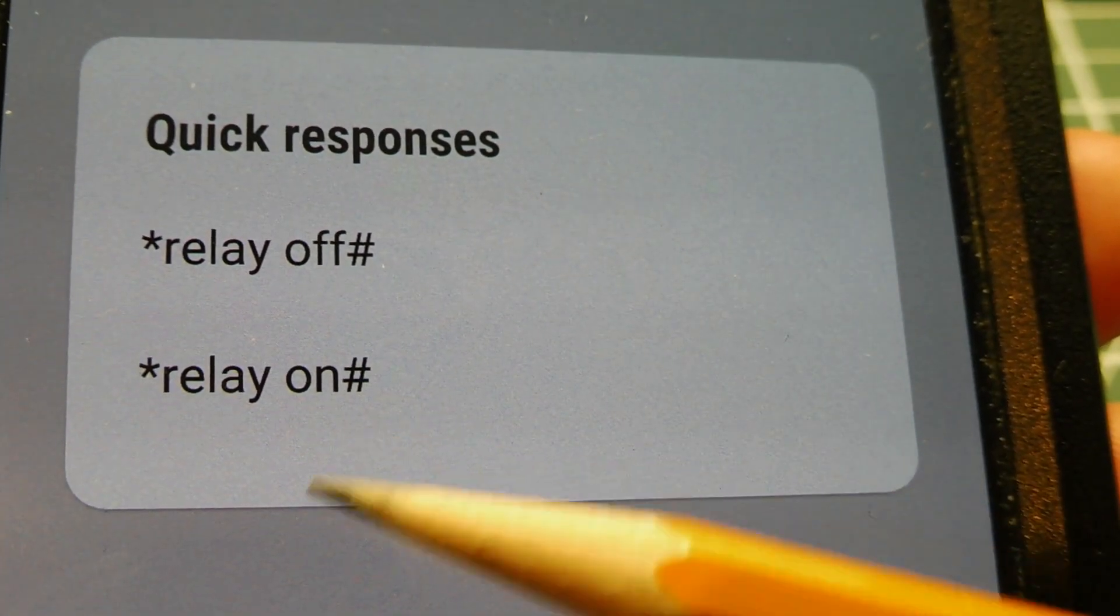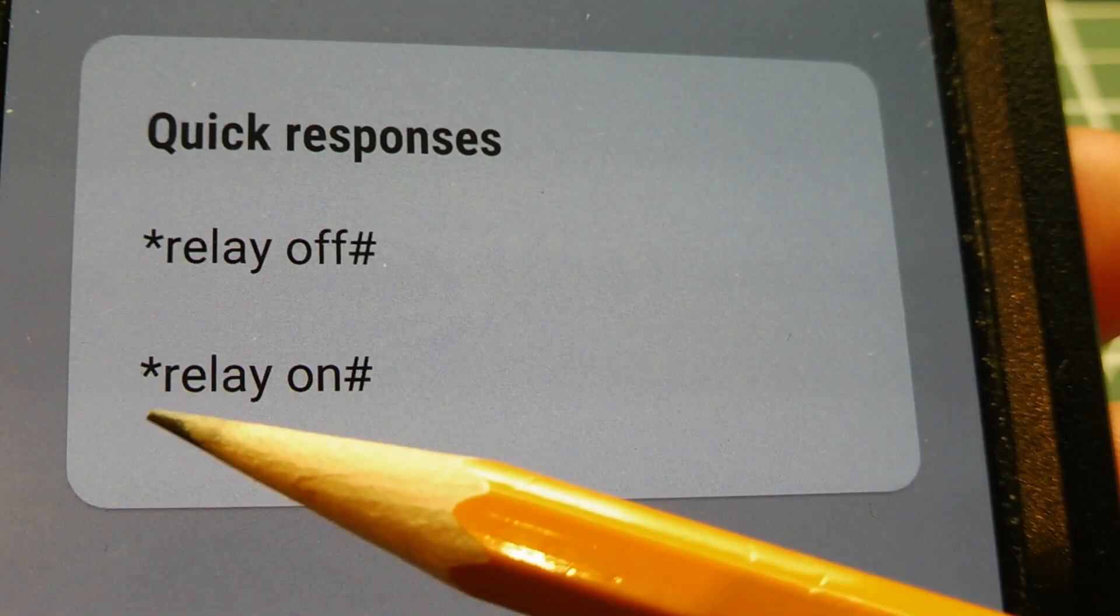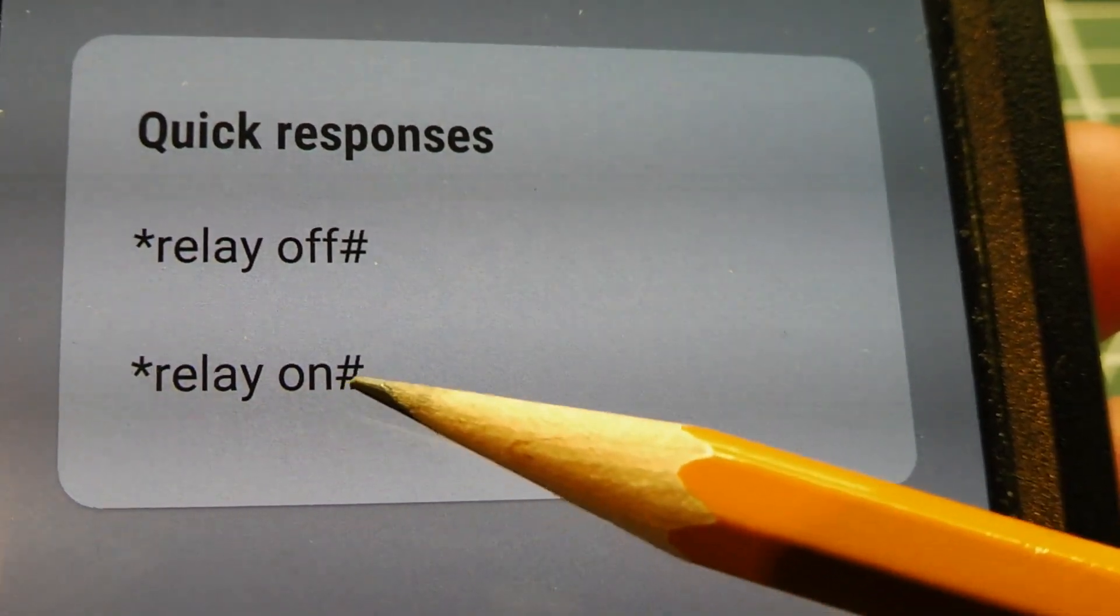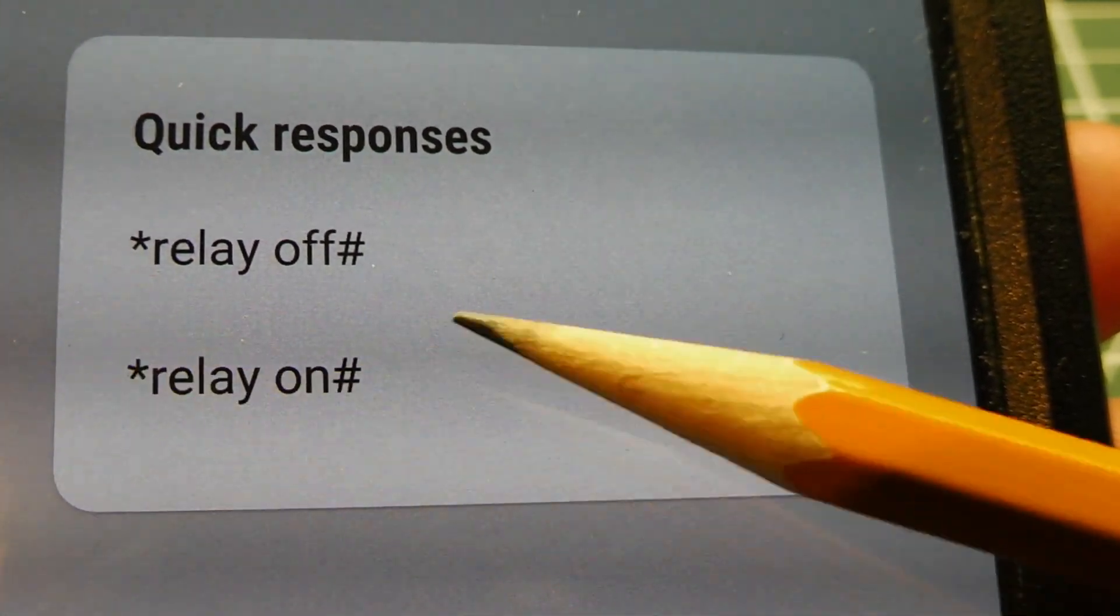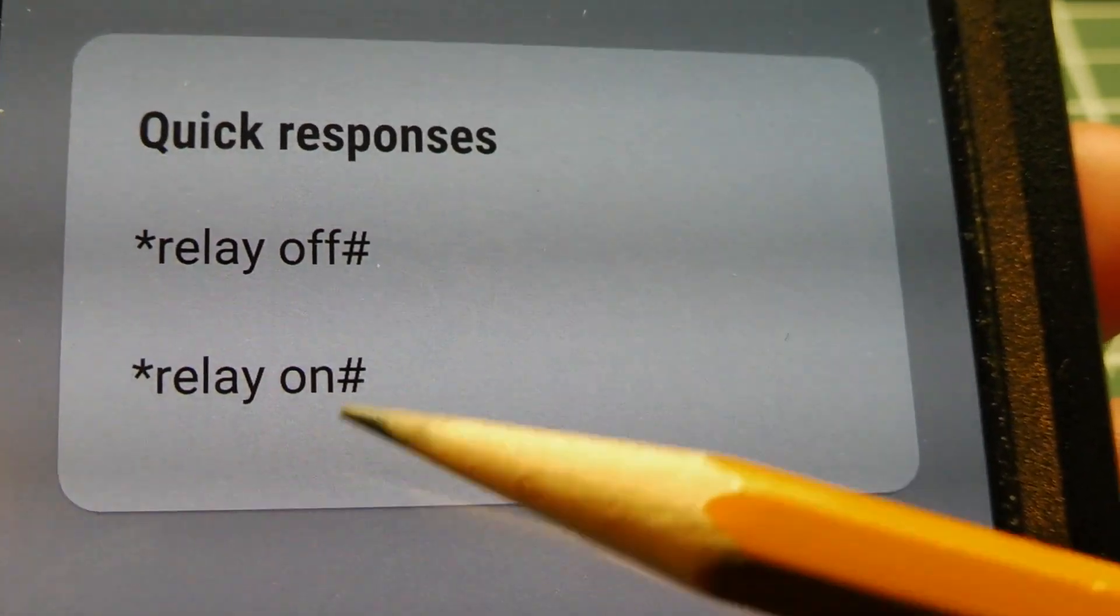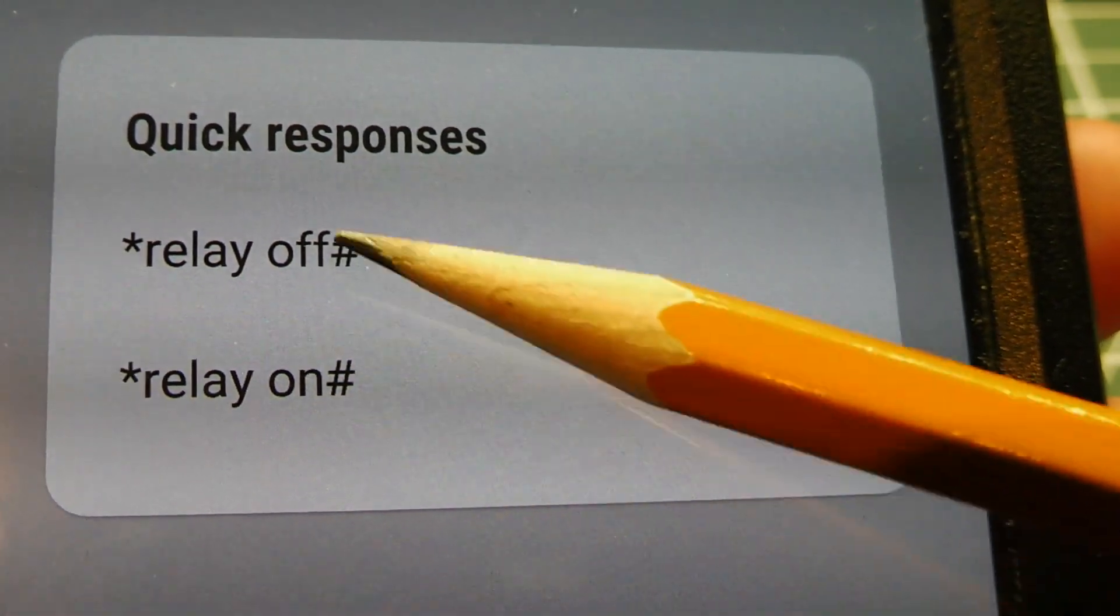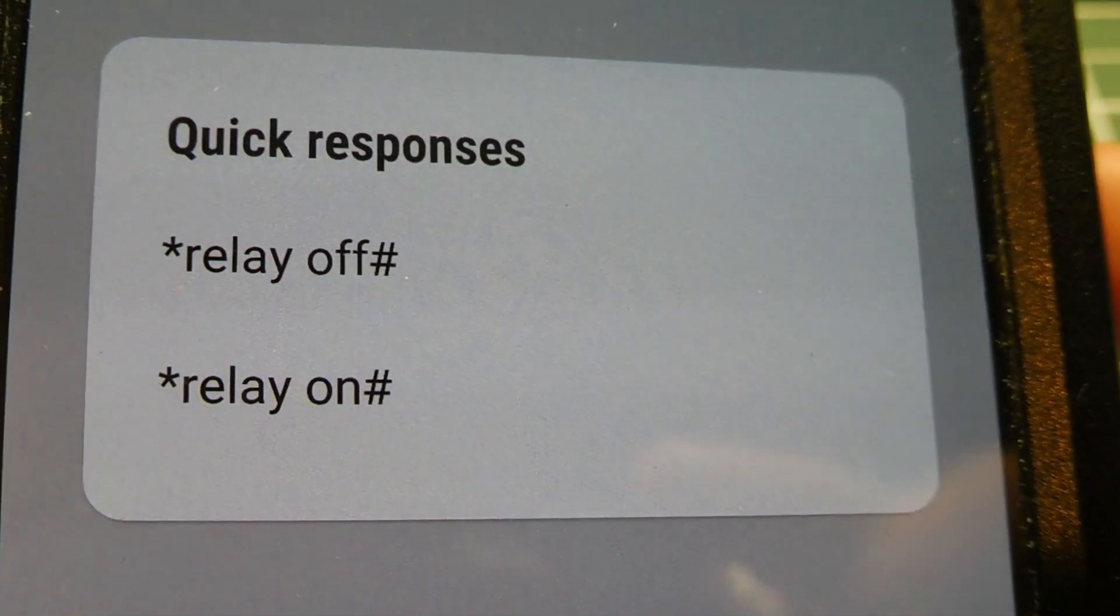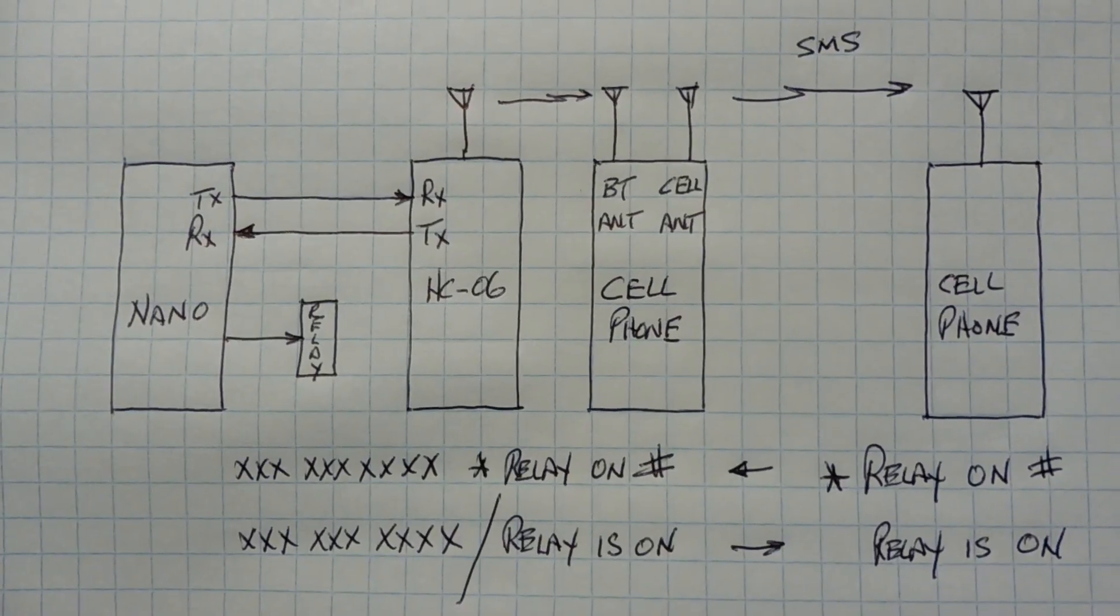Now you can see the relay on, I have an asterisk at the beginning, and a number sign at the end. That's my delimiters, so it's easier for my code on my Nano to actually pick out the relay on and relay off text message.